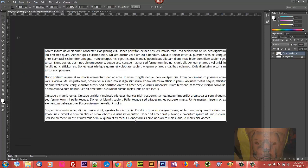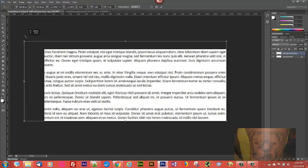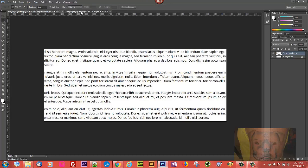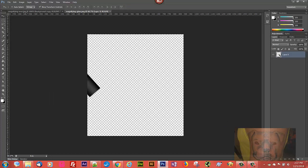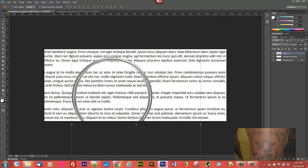Hit Free Transform. Once the Free Transform bar shows up, we're going to click on the little link to maintain the aspect ratio, and we're going to enlarge the picture. We'll commit to that, and now let's bring our magnifying glass in — we'll pull up that picture and press the Select tool to bring it in.